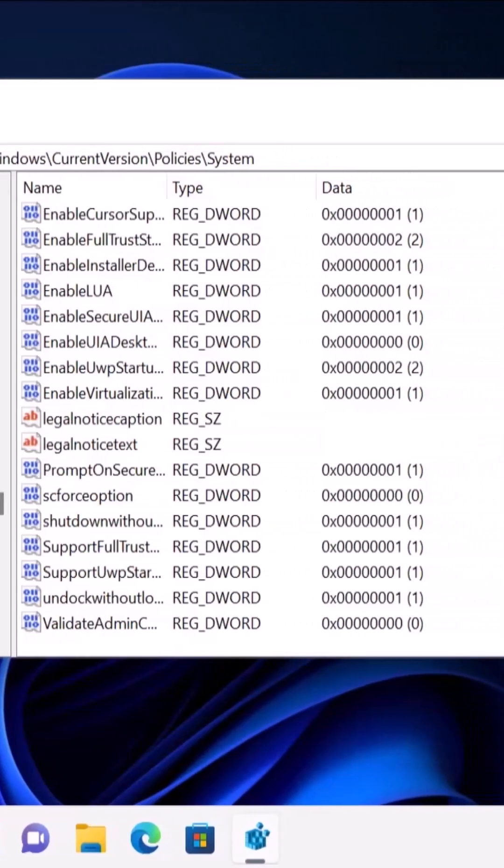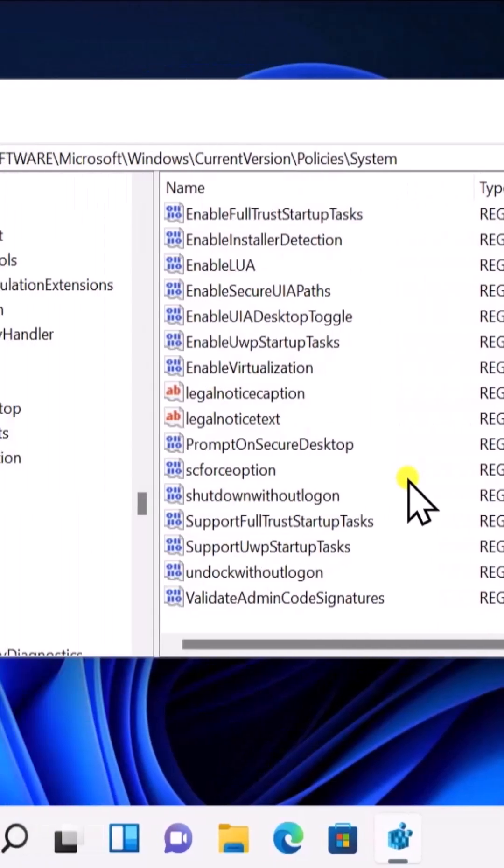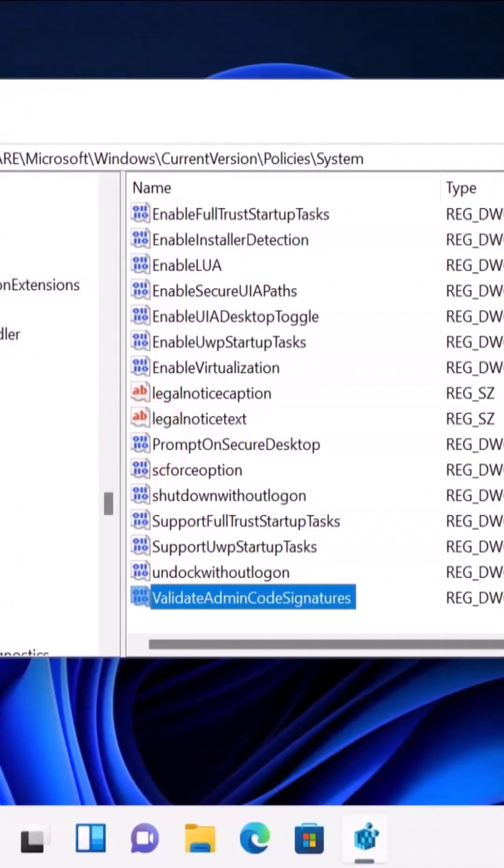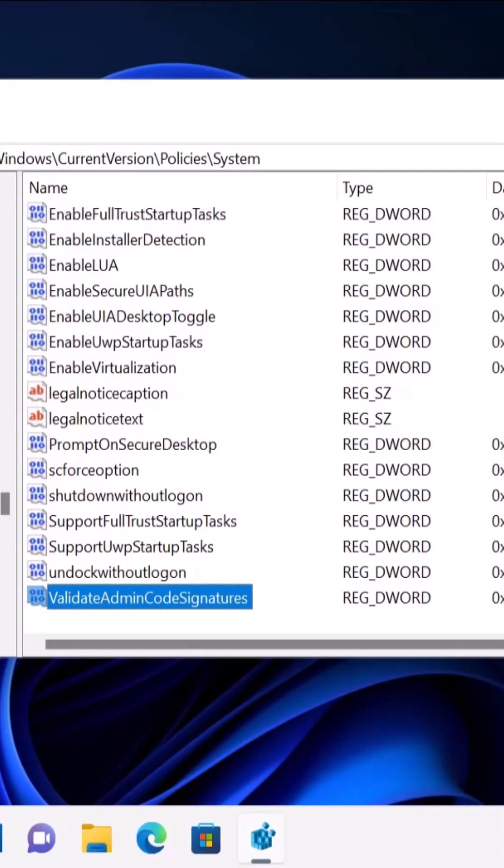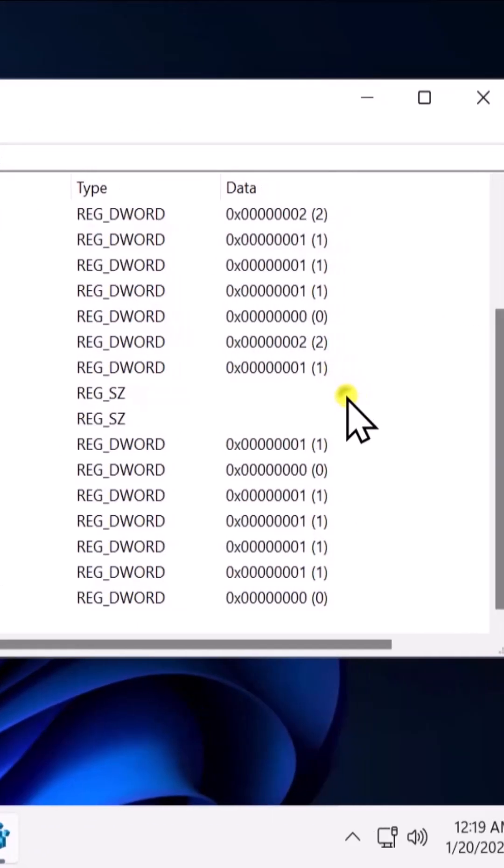Once you're in System, you have to find an application with the name of FilterAdministratorToken. If you are not able to find that name in here, do a right click.